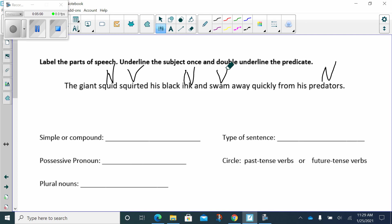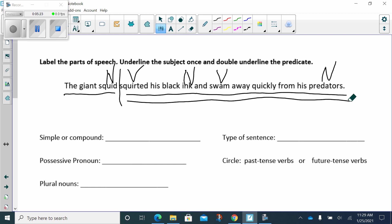All right. Now, let's look at this. Okay. Let's find our subject. Our subject is the giant squid. Now, what did the giant squid do? He squirted his black ink and swam away quickly from his predators. We have a compound predicate. The giant squid, that is the who or what, squirted his black ink. The giant squid also swam away quickly from his predator. So, we have a compound predicate, but we only have one subject. So, this is still a simple subject, simple sentence.